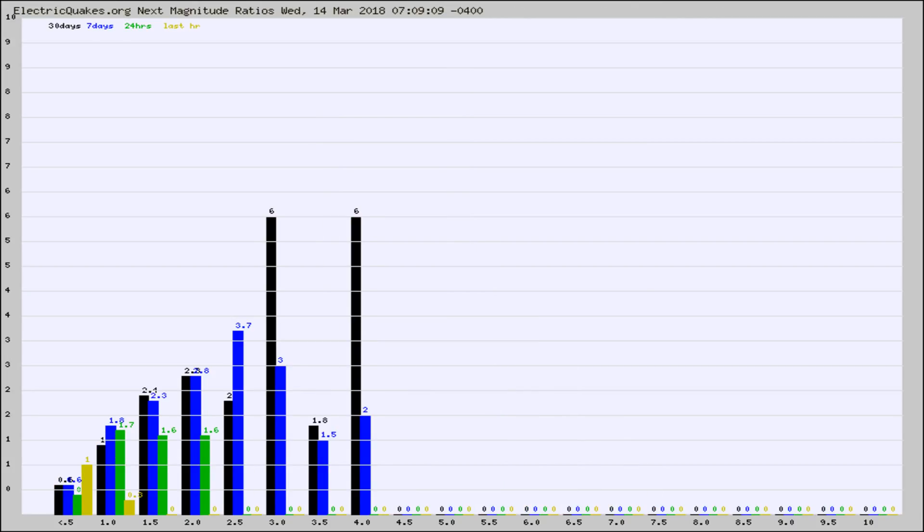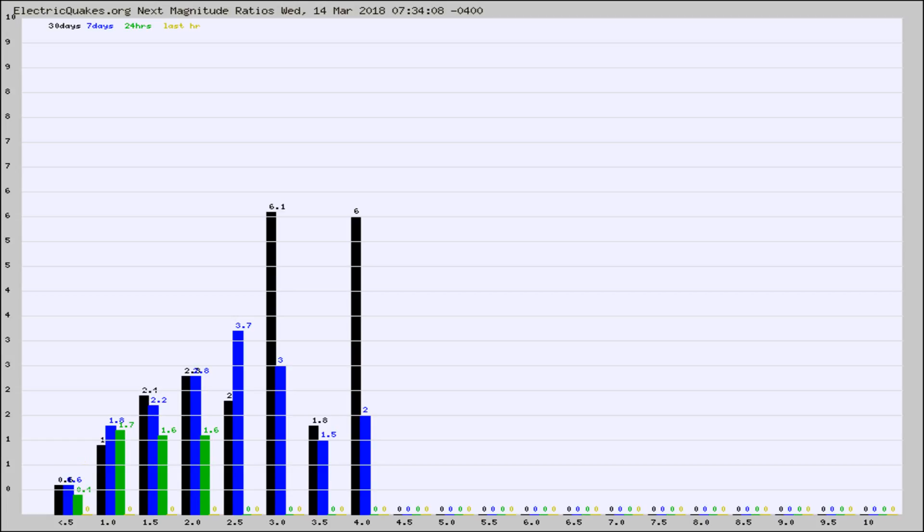And now you're seeing the same thing for just the subset area in California. Again, the black column is 30 days, blue is 7, green is 24 hours, and gold is in the last hour.